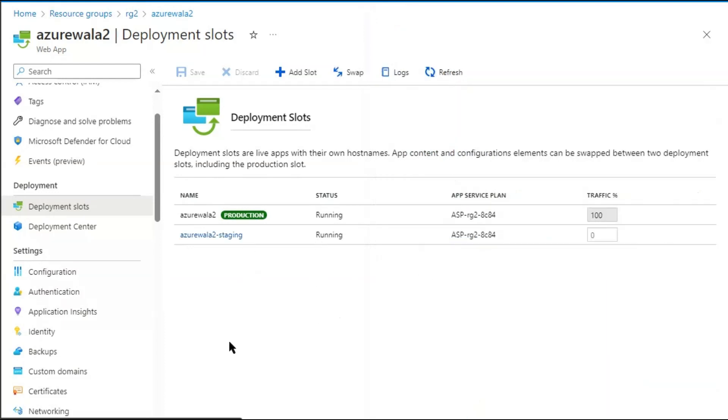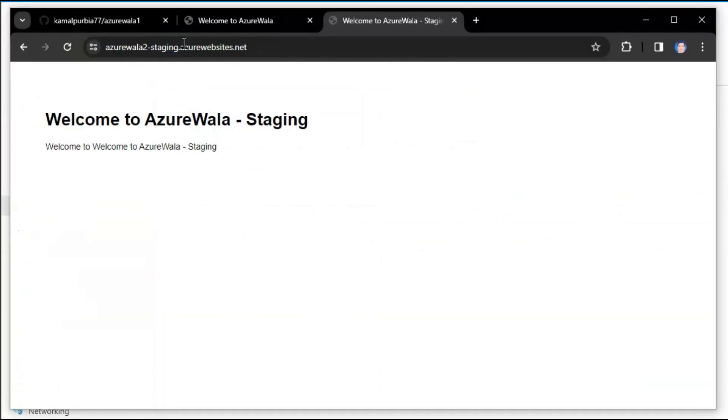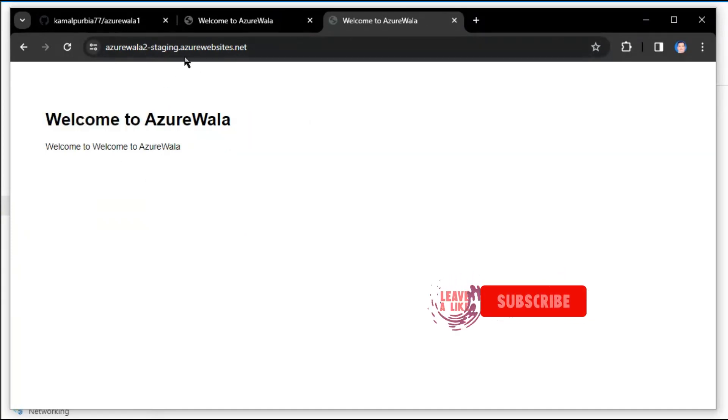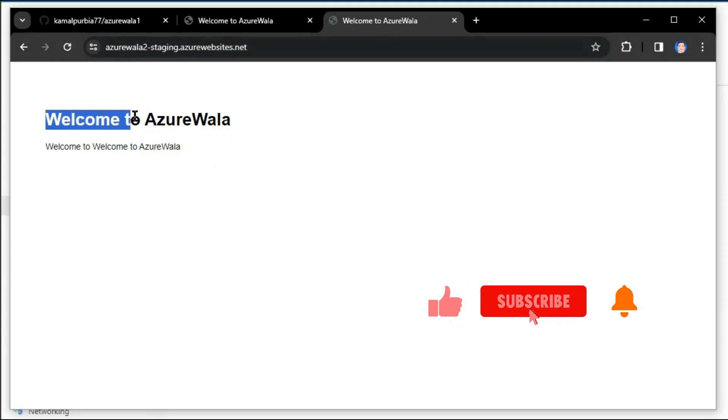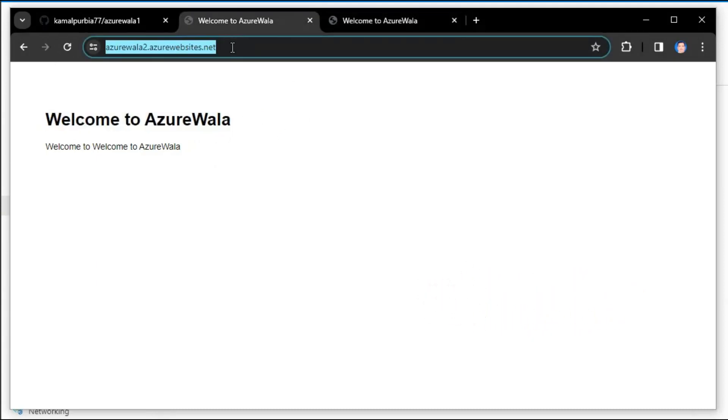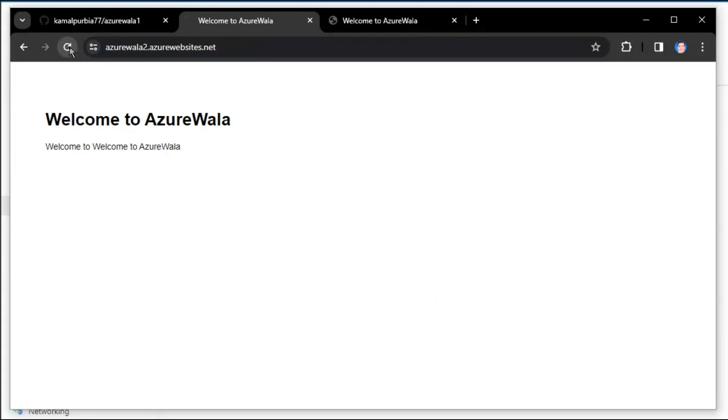Now if we check our links, first we will check the AzureWalla2 staging slot. We'll refresh the page. Now the staging slot is replaced with the content of the production slot. Now let's see the production slot. Refresh it.